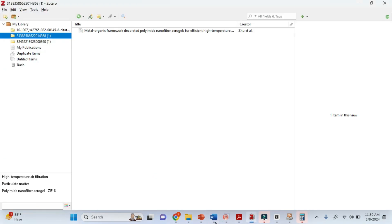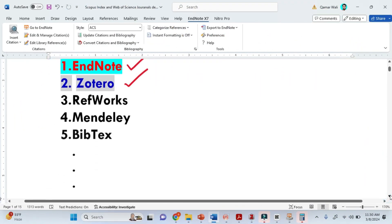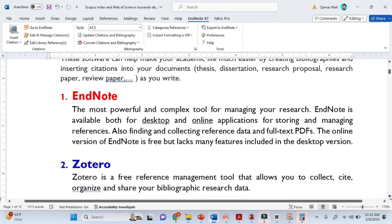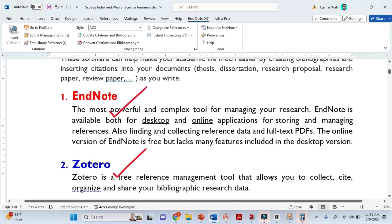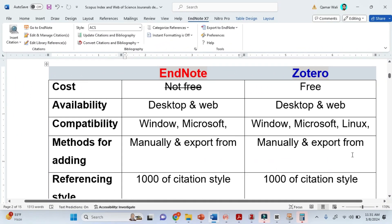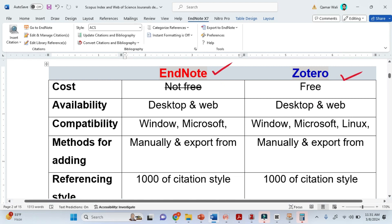Now let's see the differences between these two softwares. I'm going to explain the differences, how you can get them, and whether they are free or require payment. Both Endnote and Zotero are used for the same purpose: adding bibliographies.